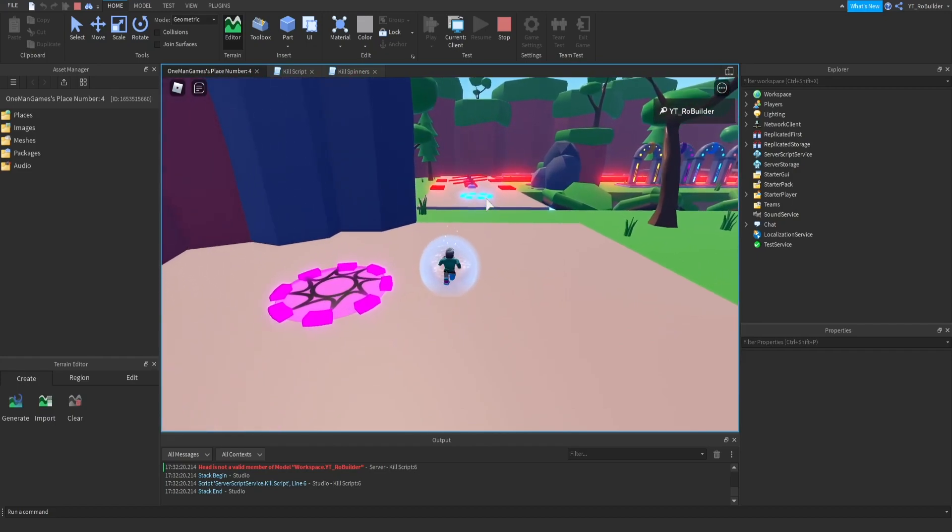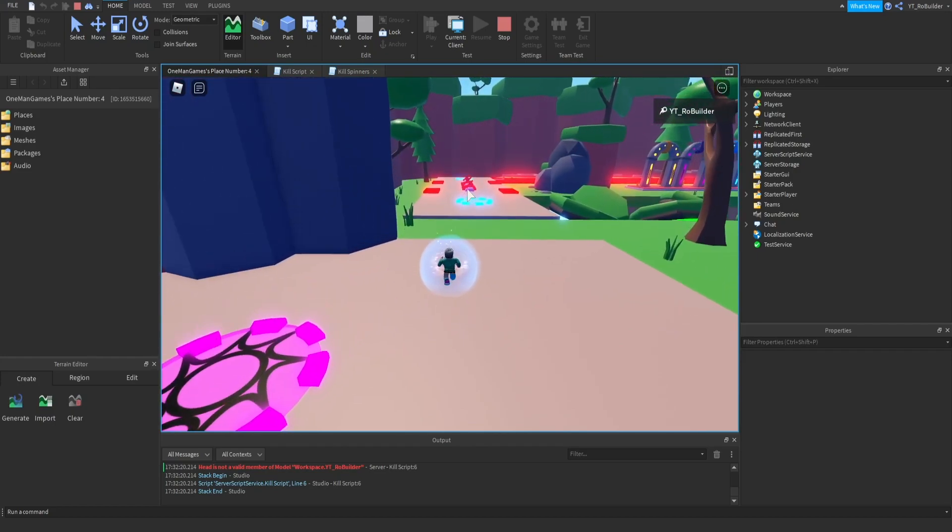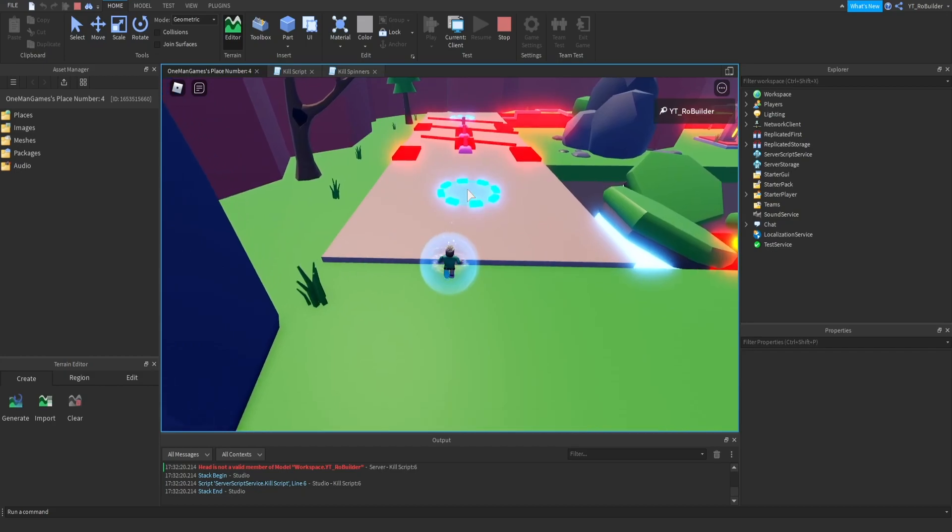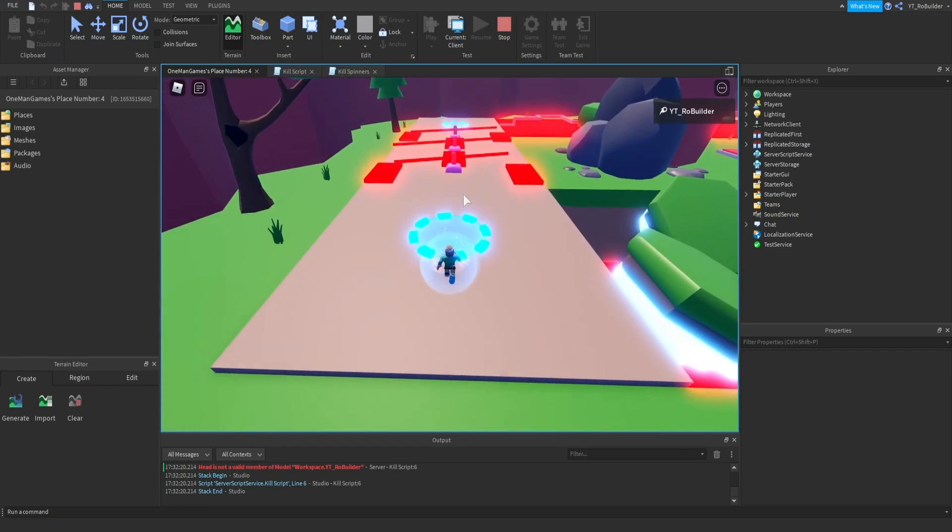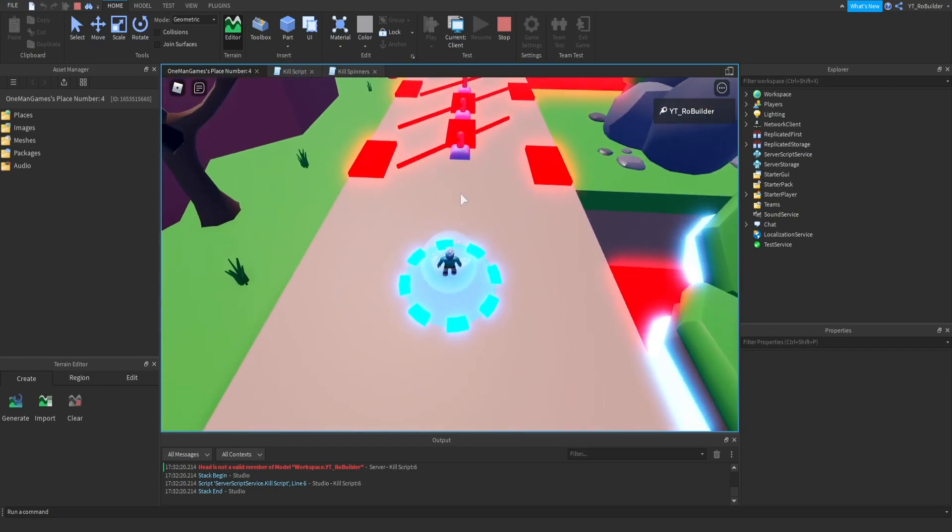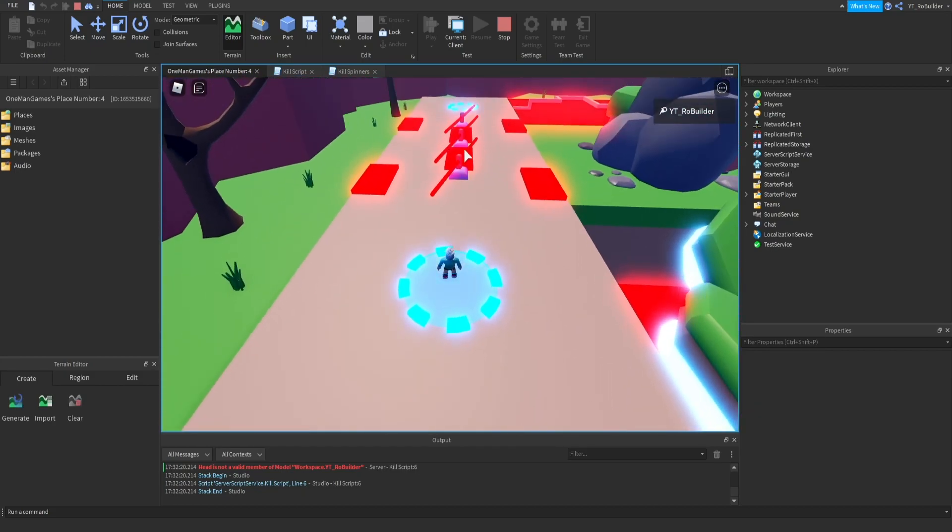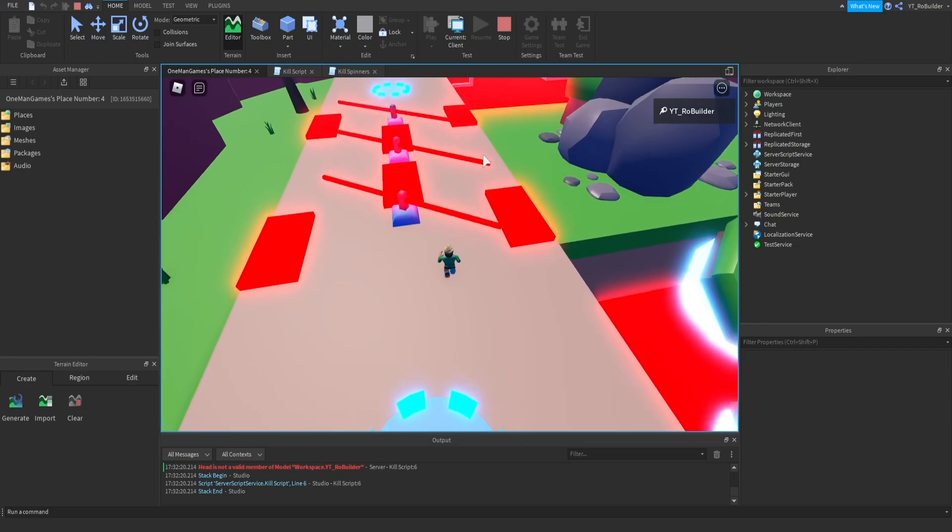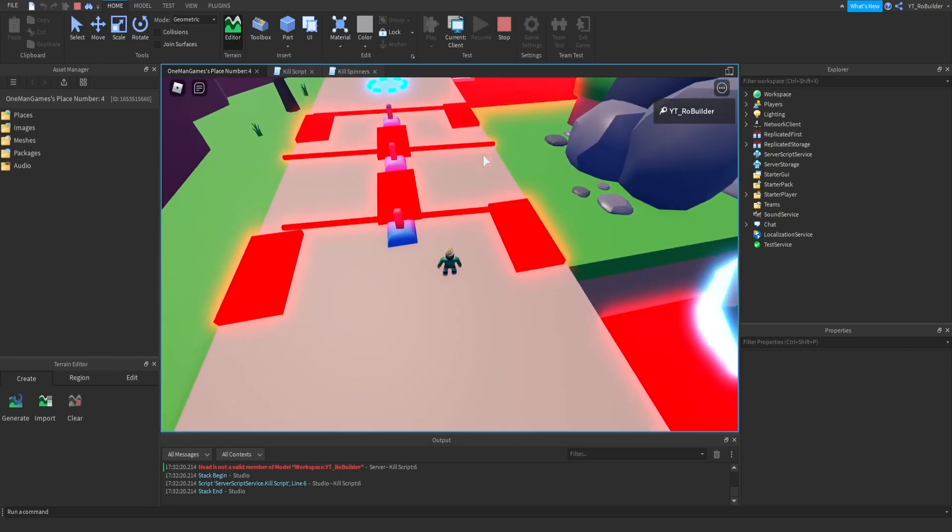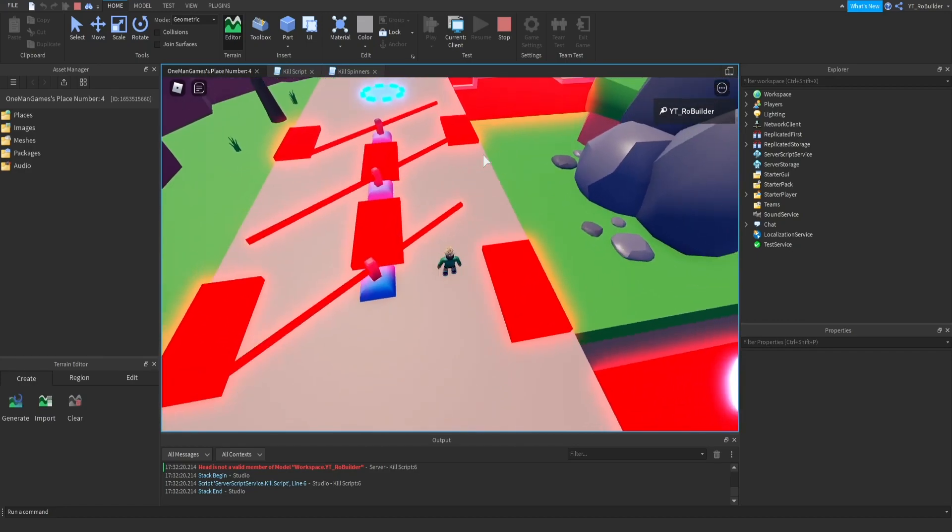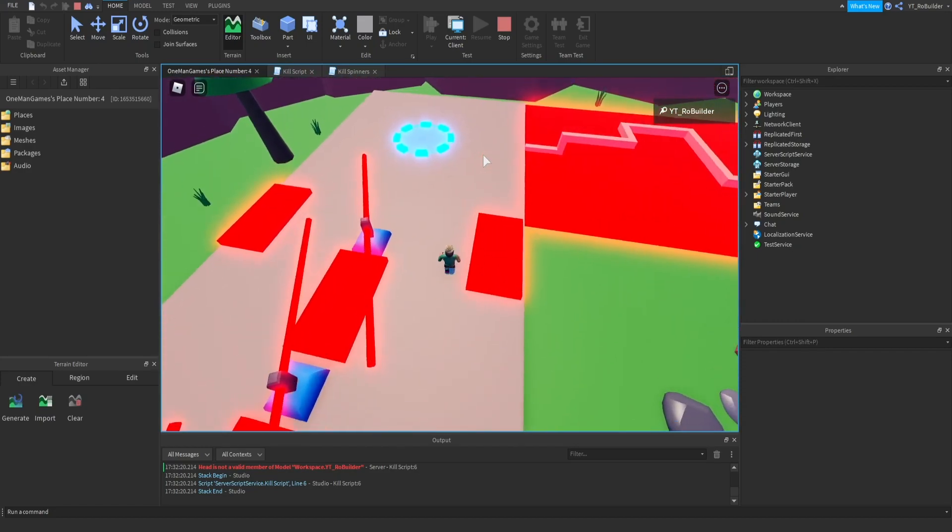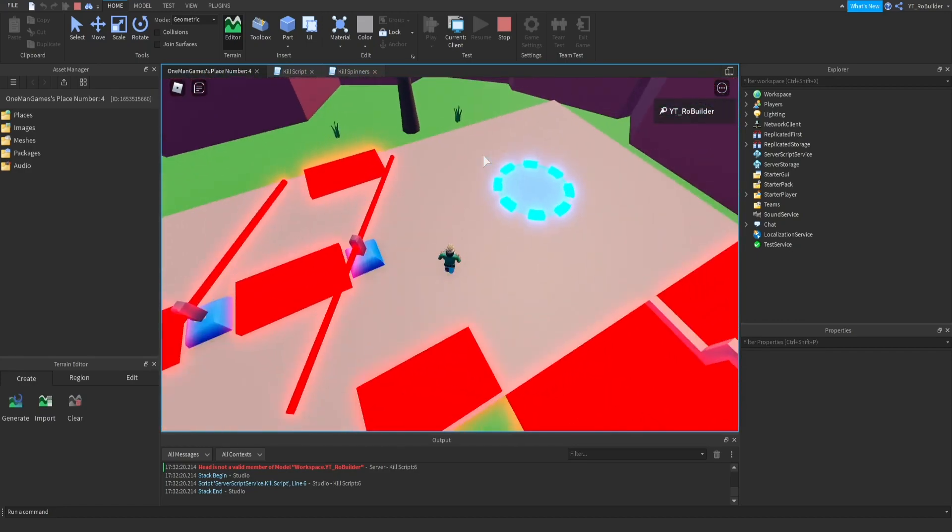I'm gonna go ahead and see if they kill now, if they do that's pretty dope. Another thing that I'm gonna want to look into is they're all spinning like the same way, so like this is a pretty easy obstacle because I could just do it like this.